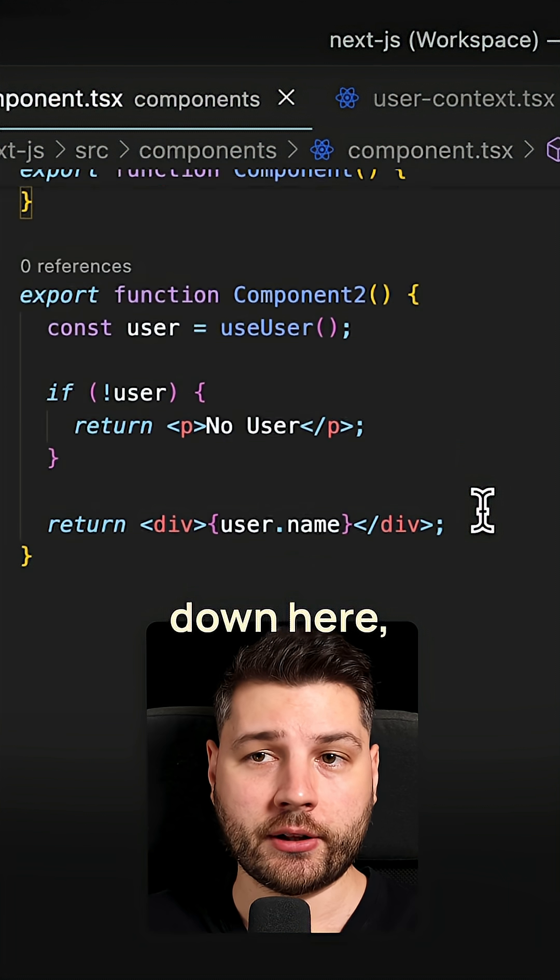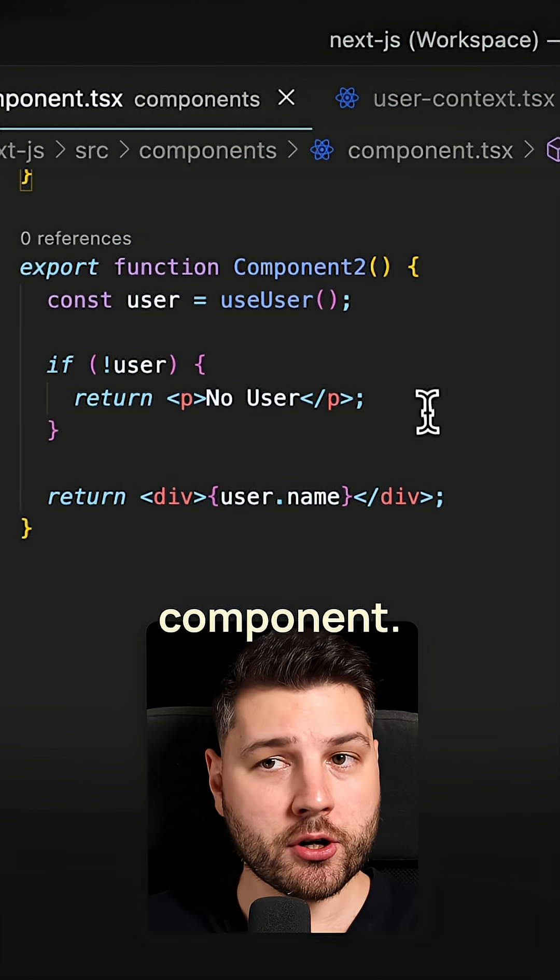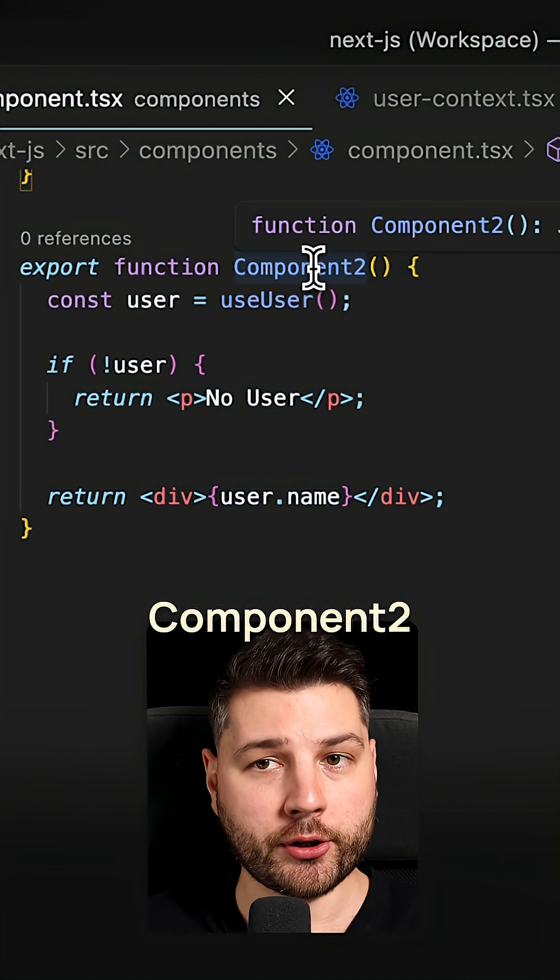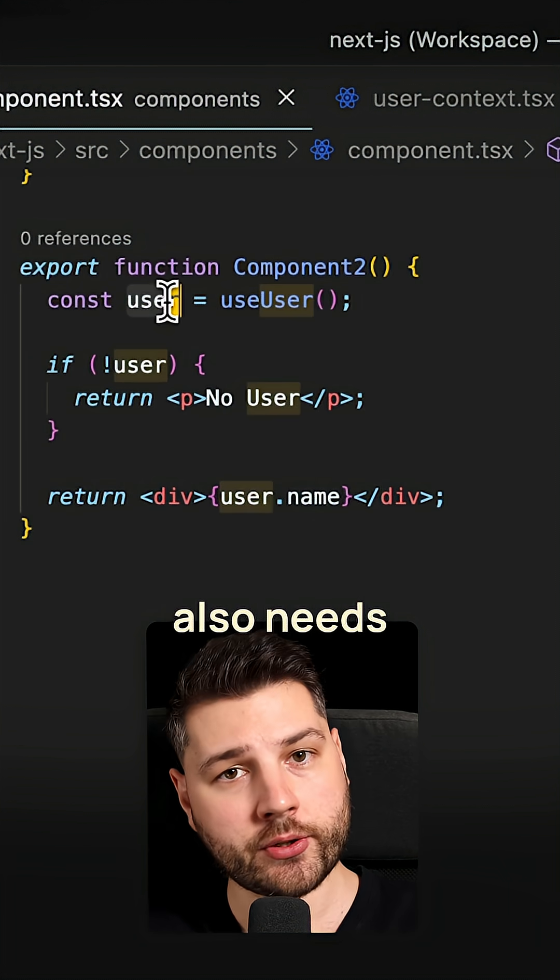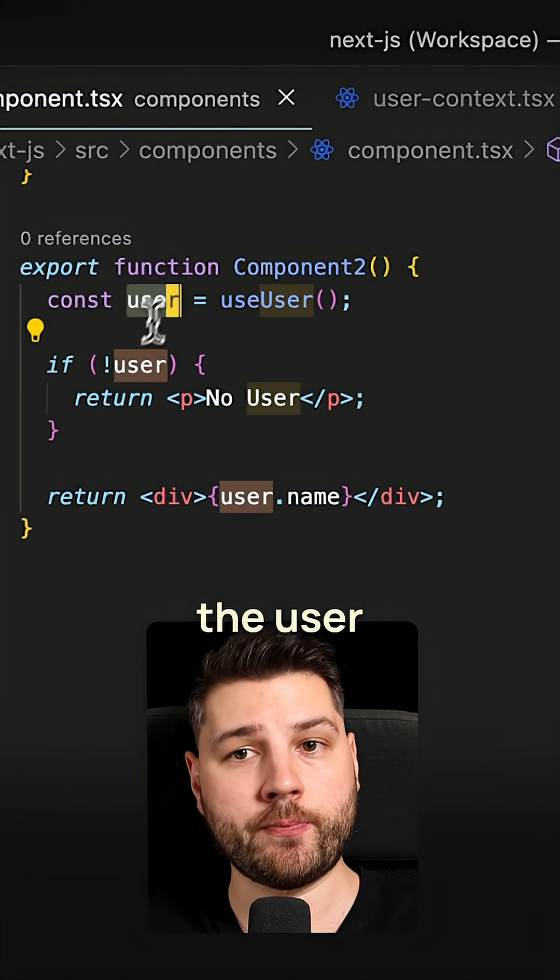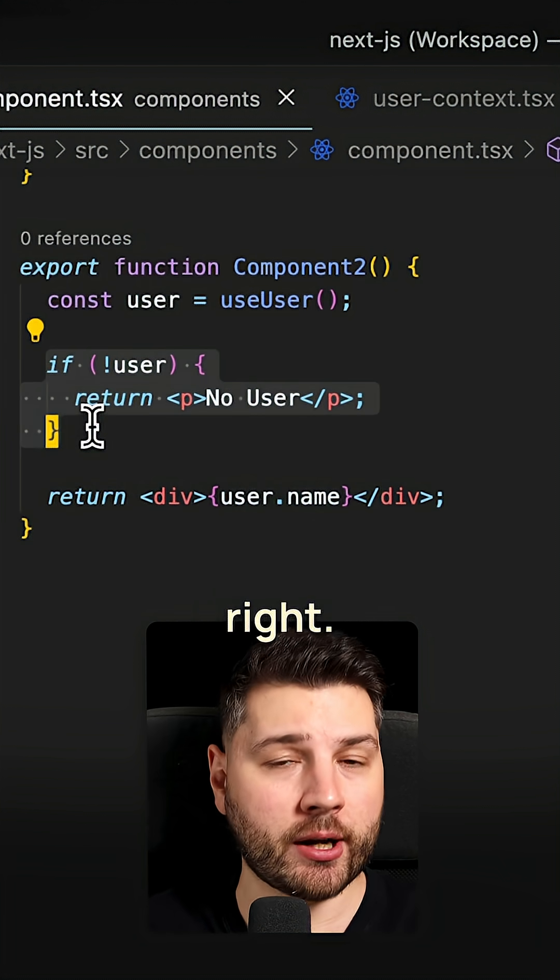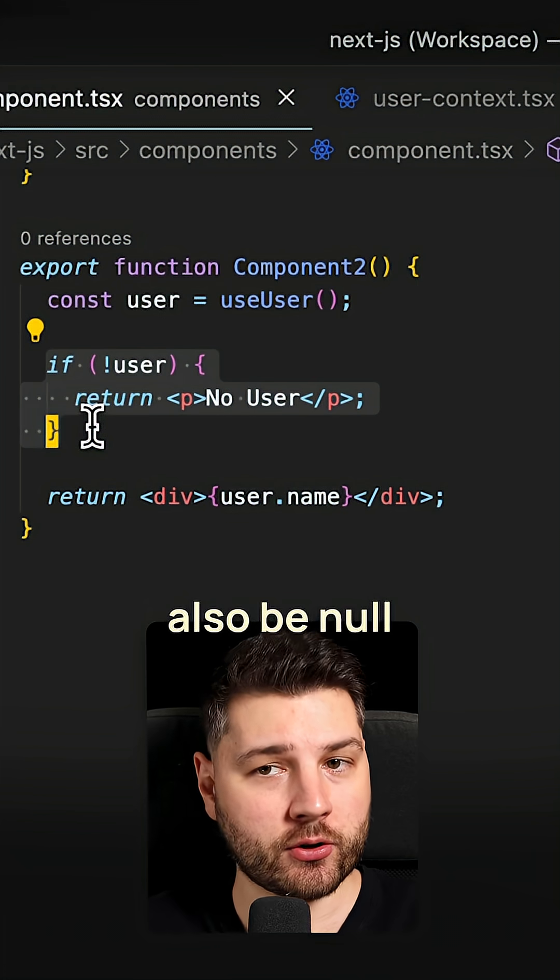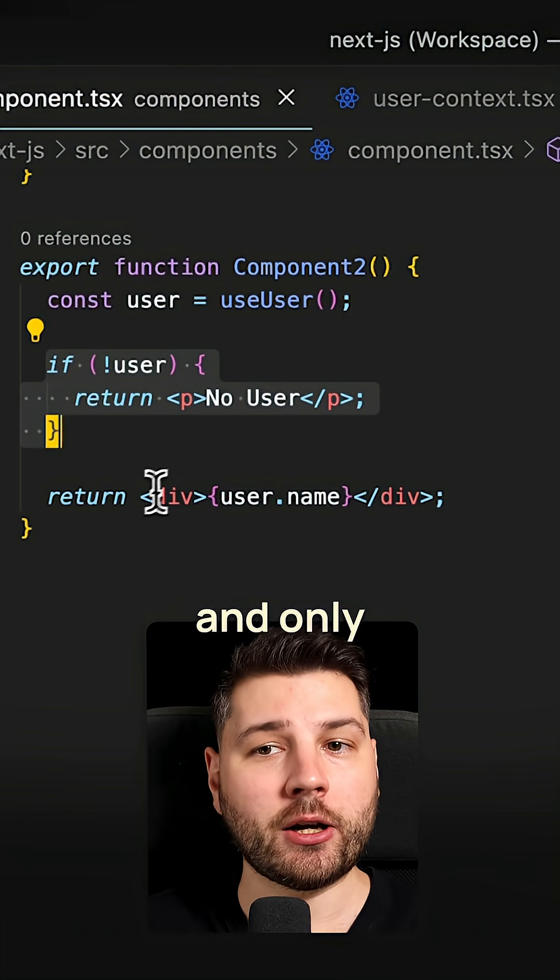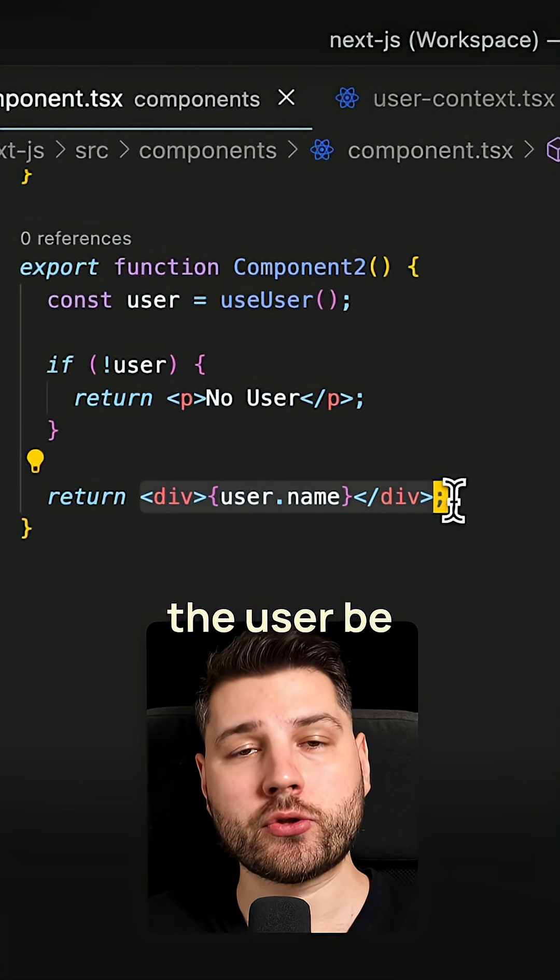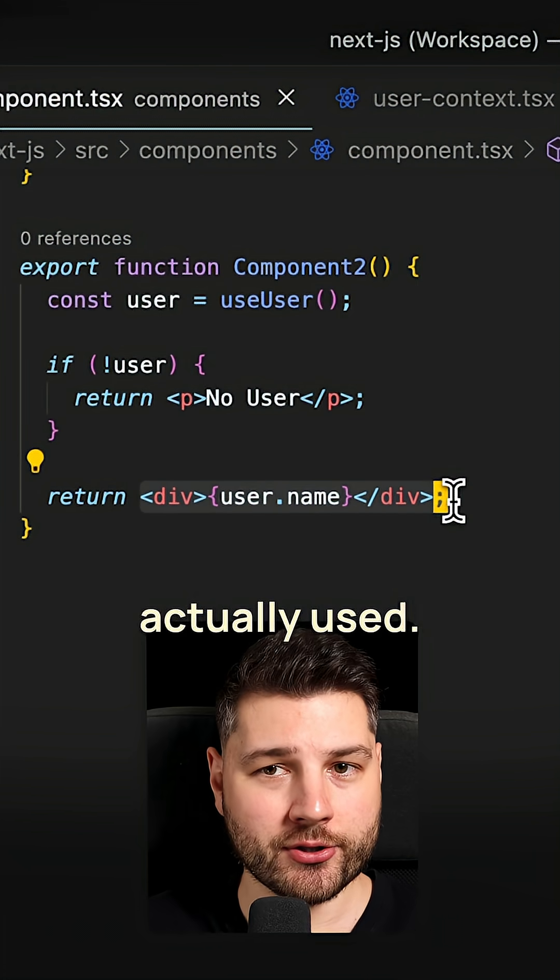And then if you scroll down here, we have another component, component two, also needs to use the user, also has to check for null, because the user can also be null, and only then can the user be actually used.